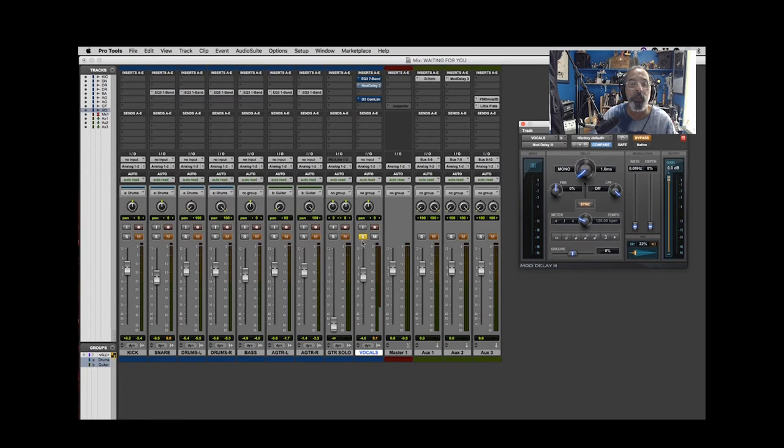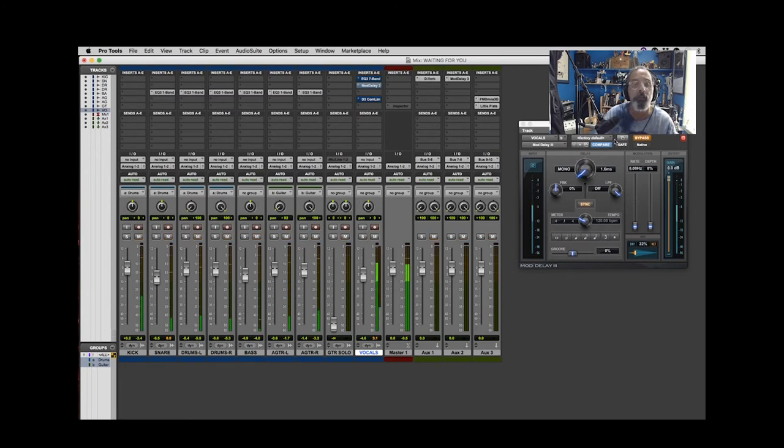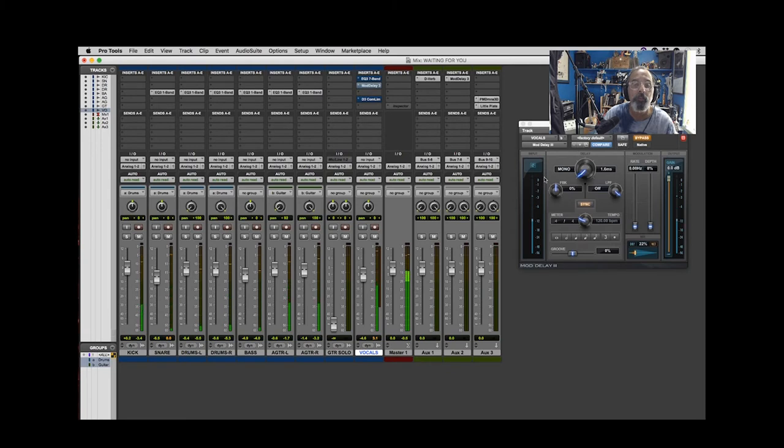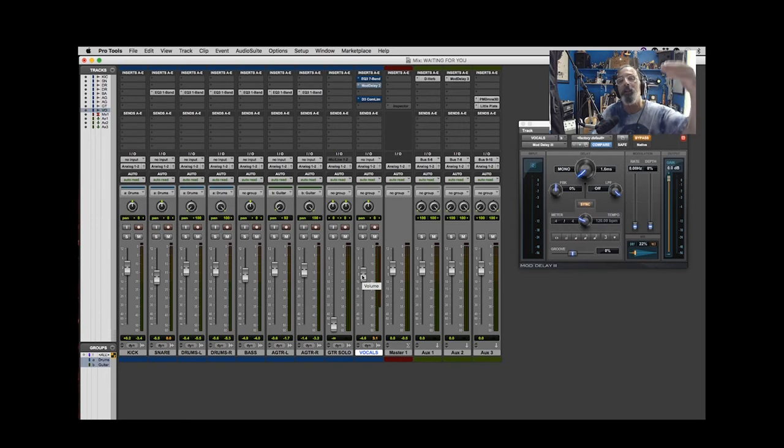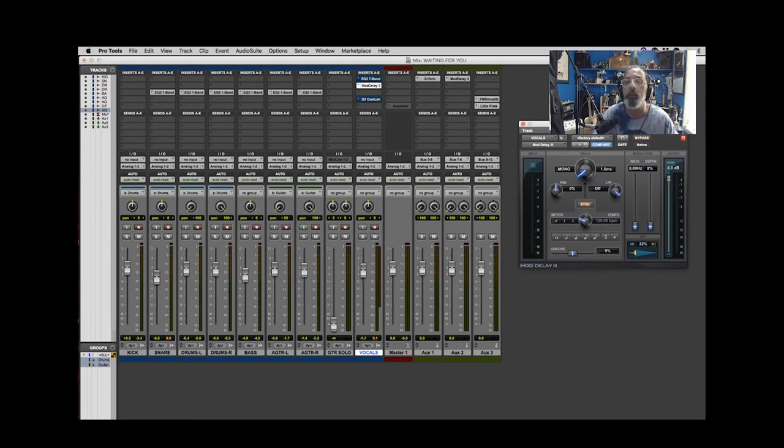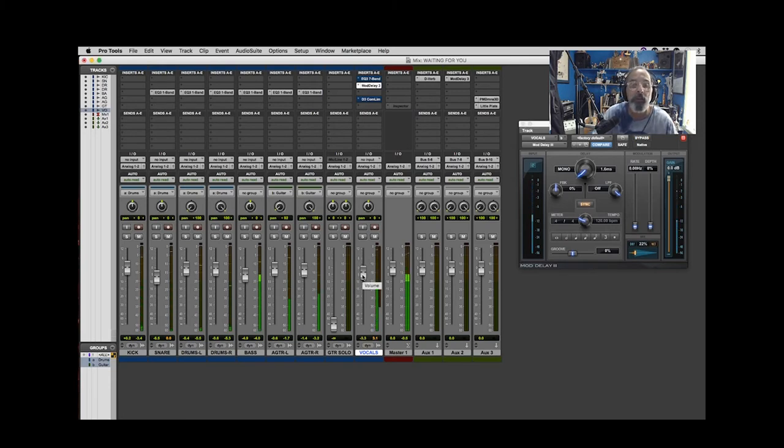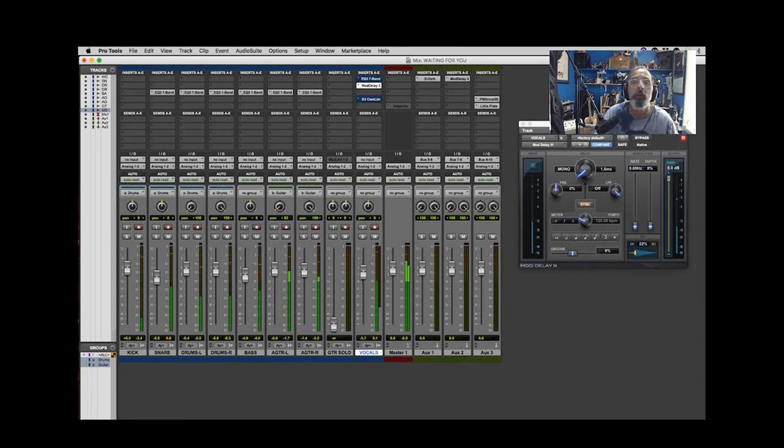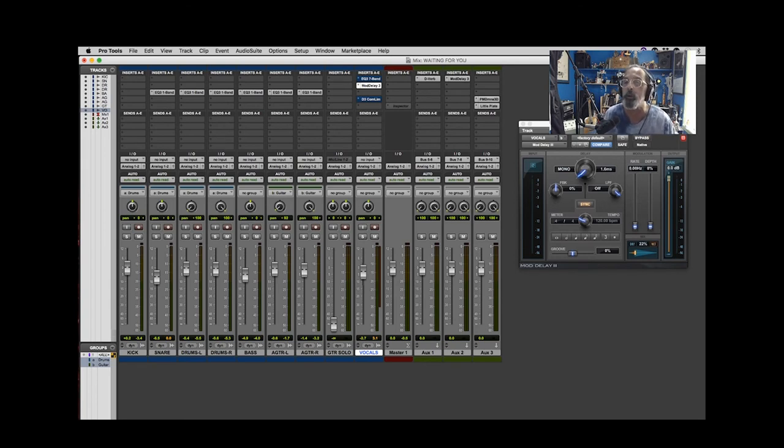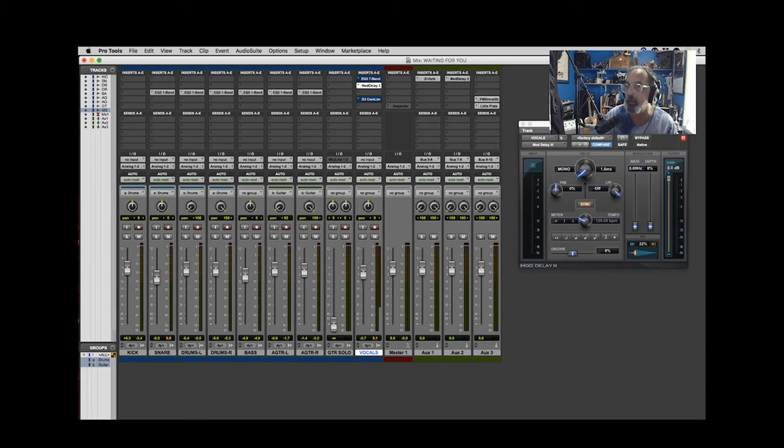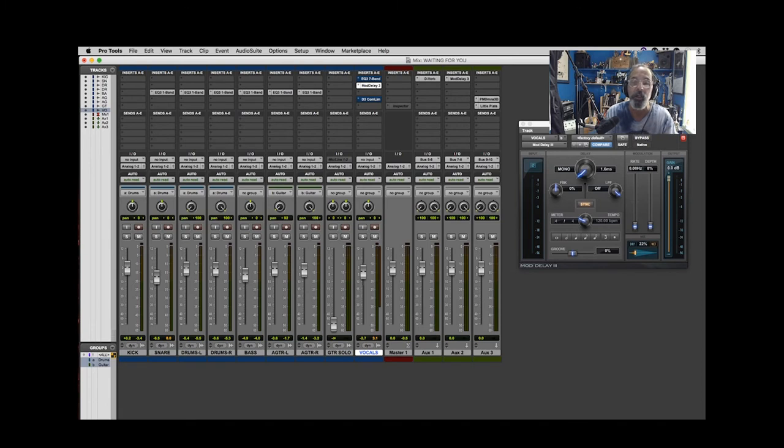But let's see how this works within the mix. [Mix comparison] Notice now that that excessive mid-range and sort of nasal quality there is not competing so much with the guitars and we can hear the guitars more clearly now. We can even hear some of the drum hits more clearly and the resonances on the drums a little bit more clearly. And the vocal seems to settle into the mix a little more nicely.